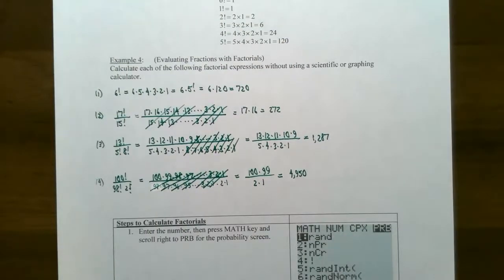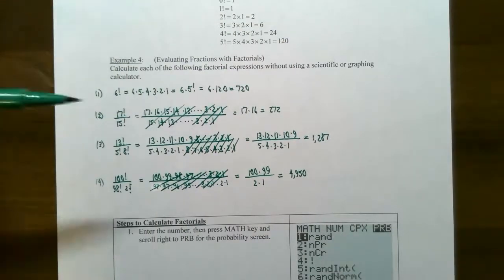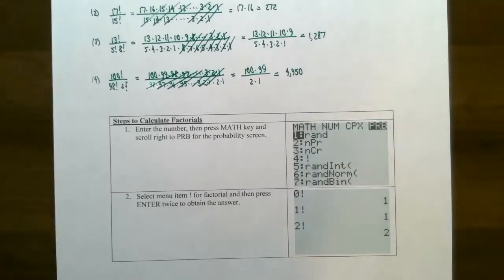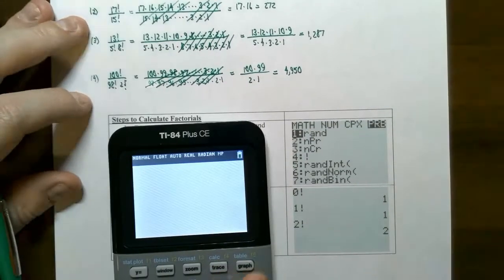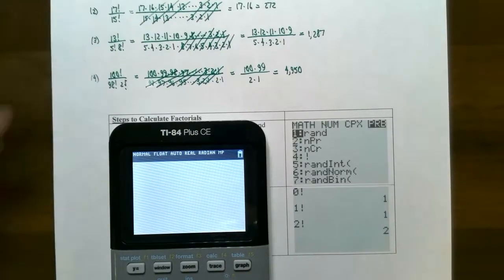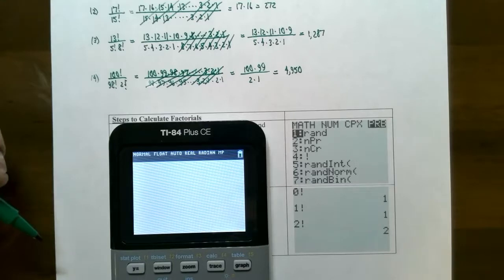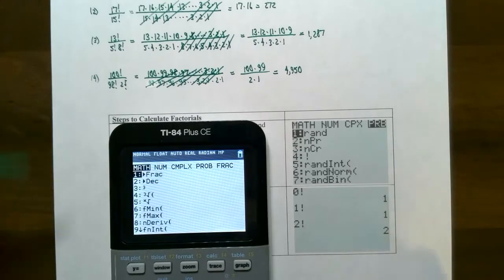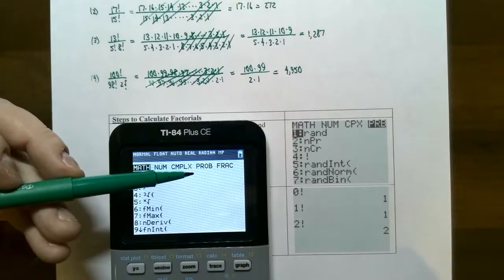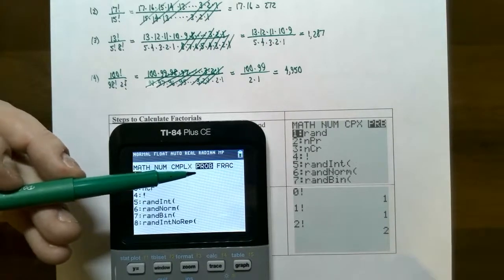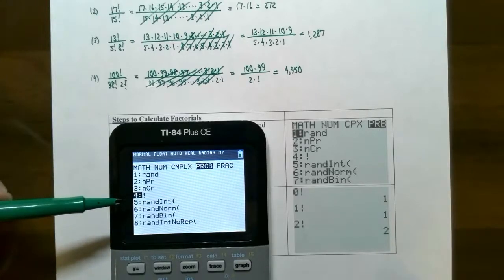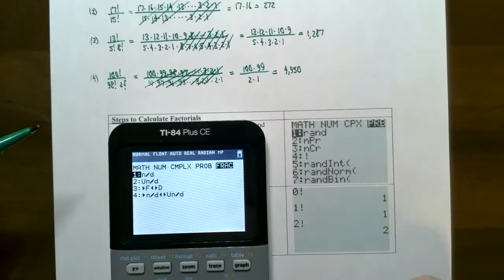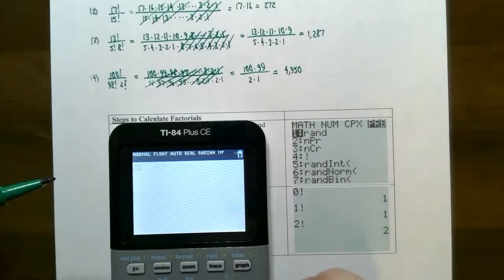These factorial problems come up in sequences. Now let's try factorials in the graphing calculator. You type in the number first, then find factorial under the Math button — scroll to PRB or PROB and select number 4 (the exclamation point). For example: 0! = 1, 1! = 1, and 2! = 2.